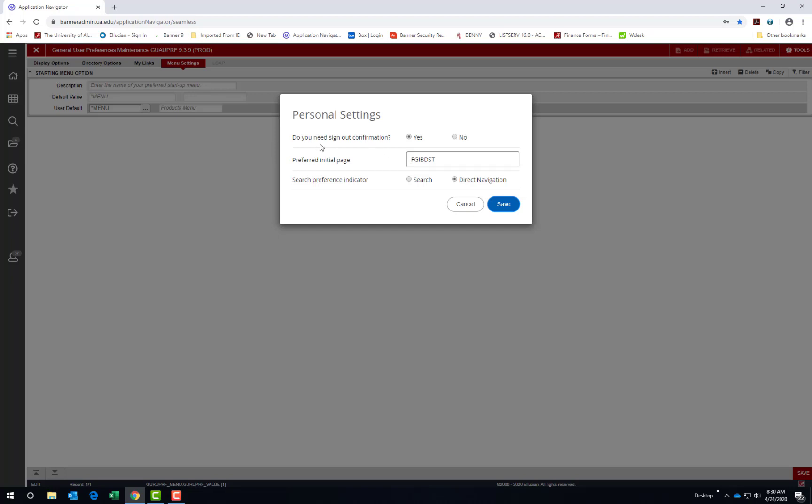The first is do you need sign out confirmation, yes or no? If you set the option to yes when choosing Sign Out from the left side menu, you will be asked if you are sure you want to exit. The second option is Preferred Initial Page. You can basically bypass the Banner Welcome Page and go straight to a specific Banner admin page when logging into Banner. Enter that acronym here if there is a page that you look at initially each time you enter Banner. Otherwise, you can leave it blank to go to the Welcome Page.